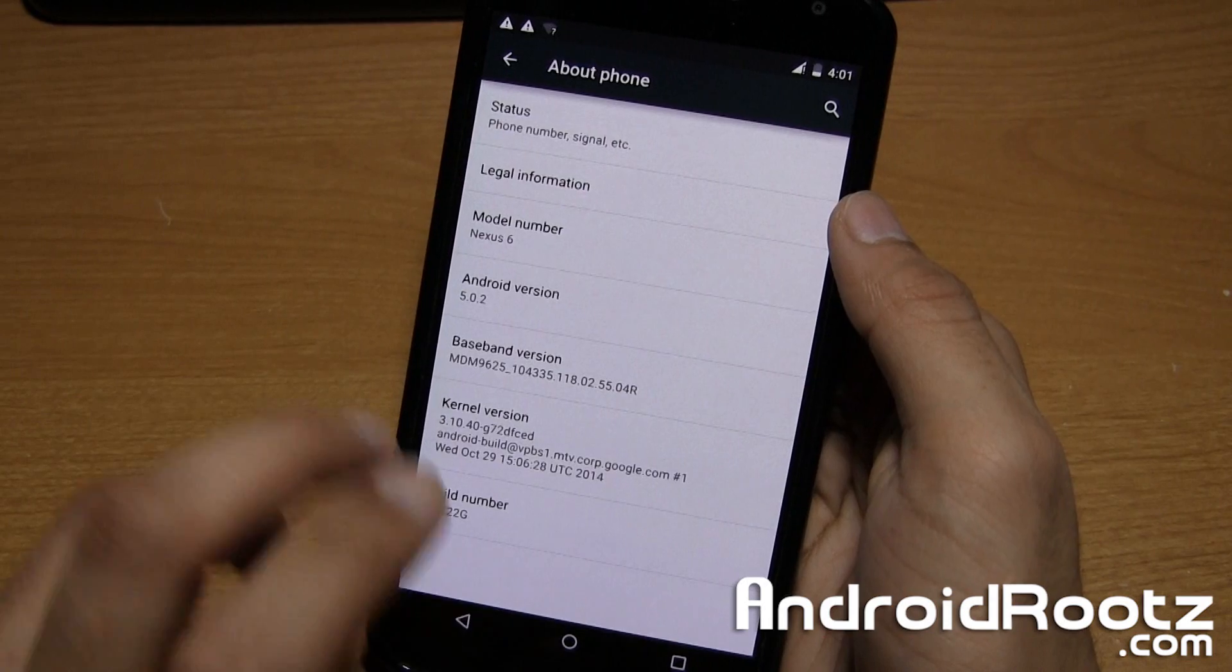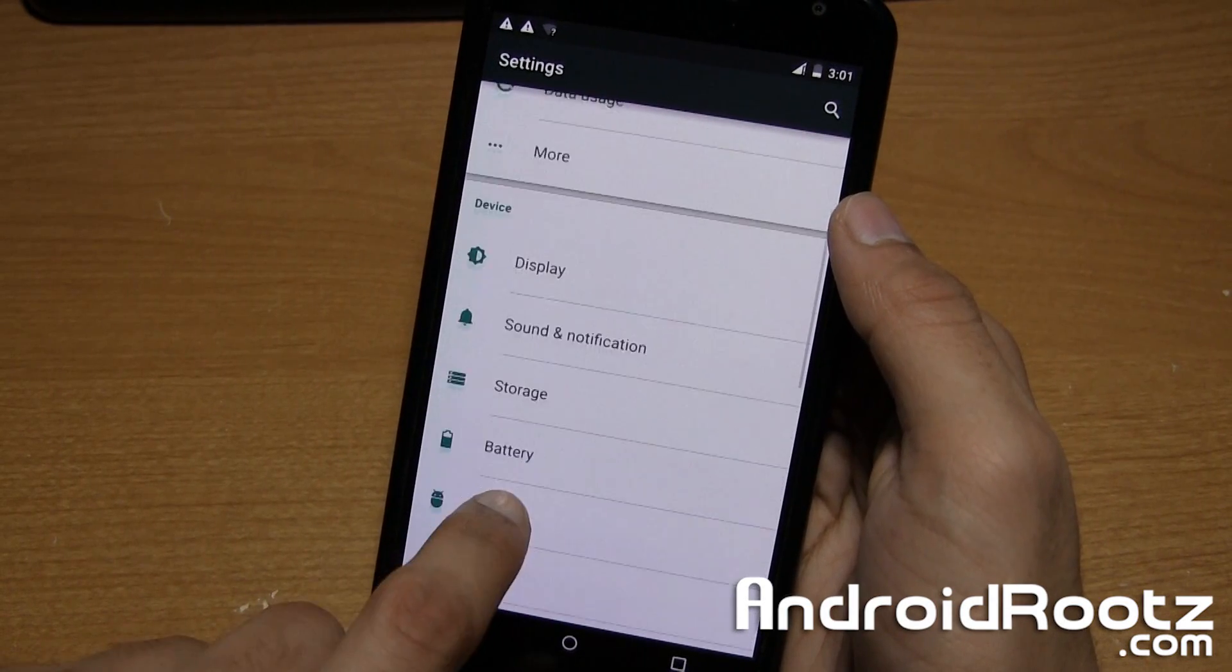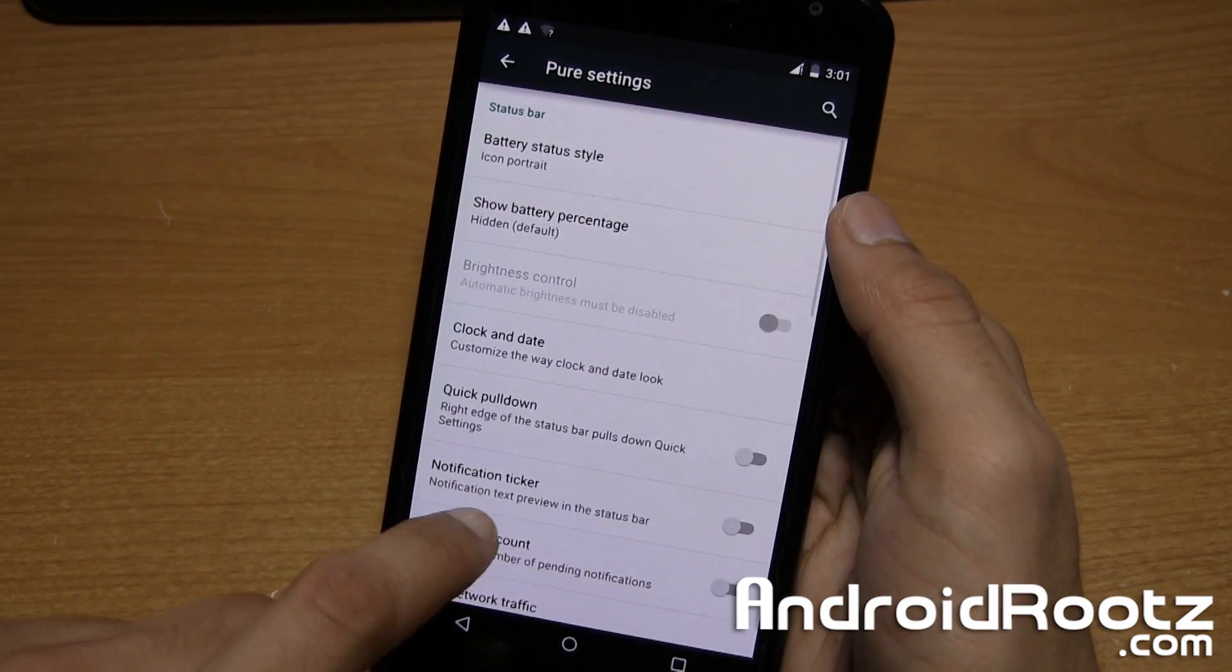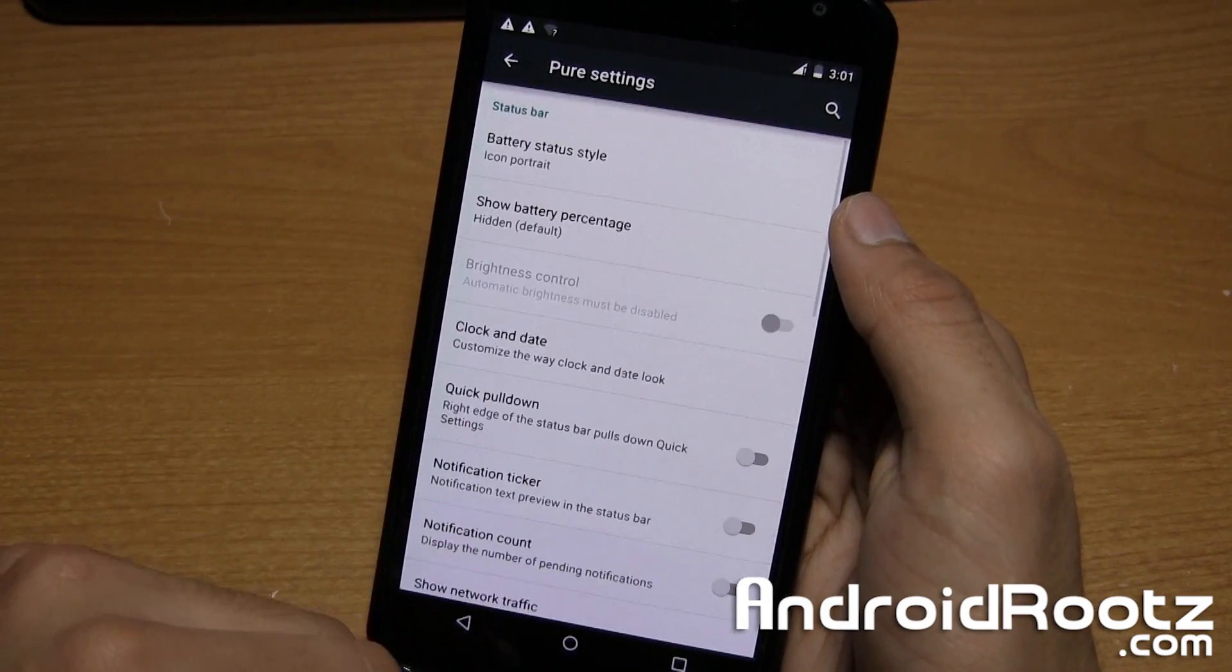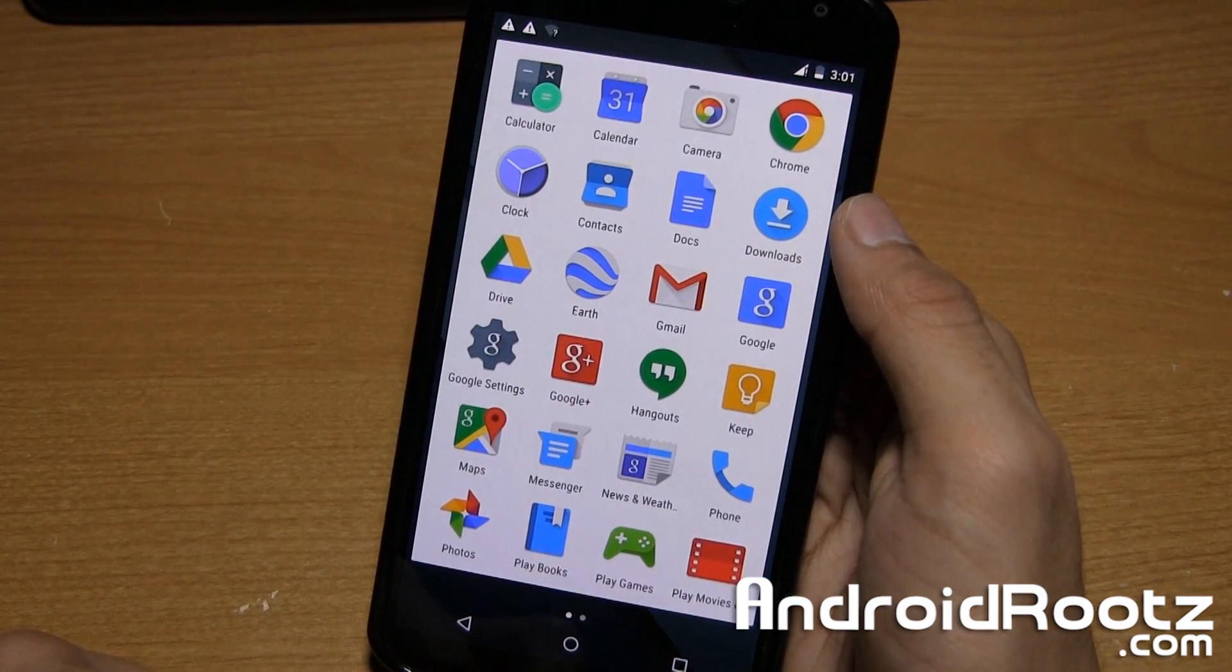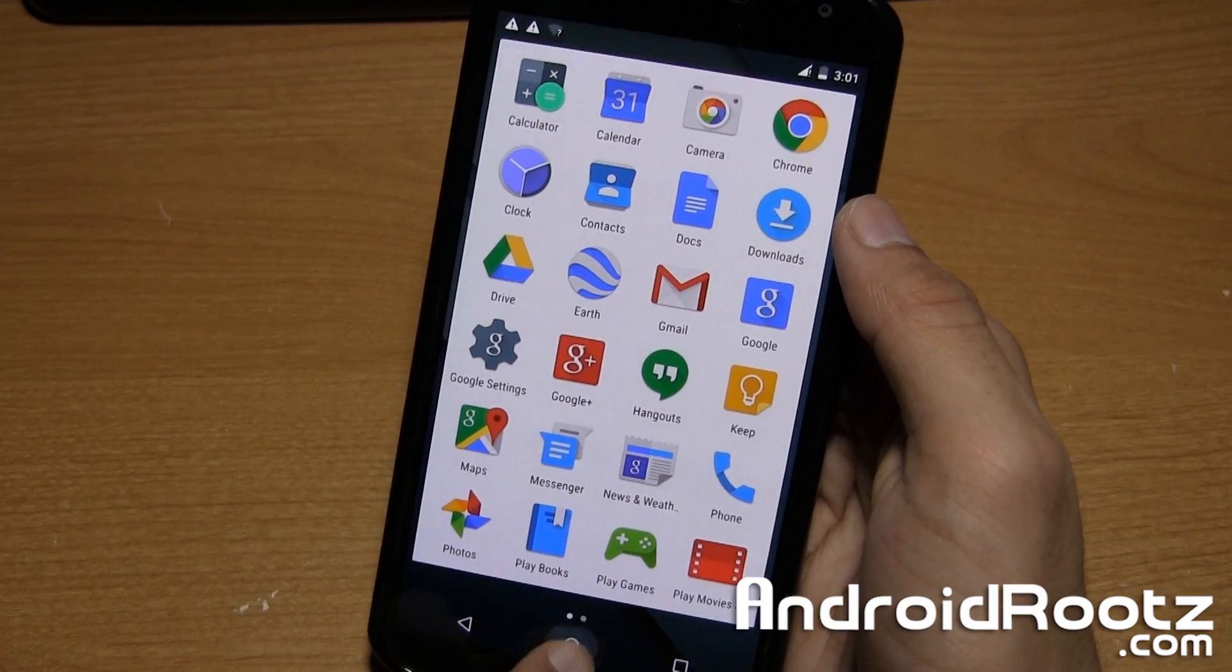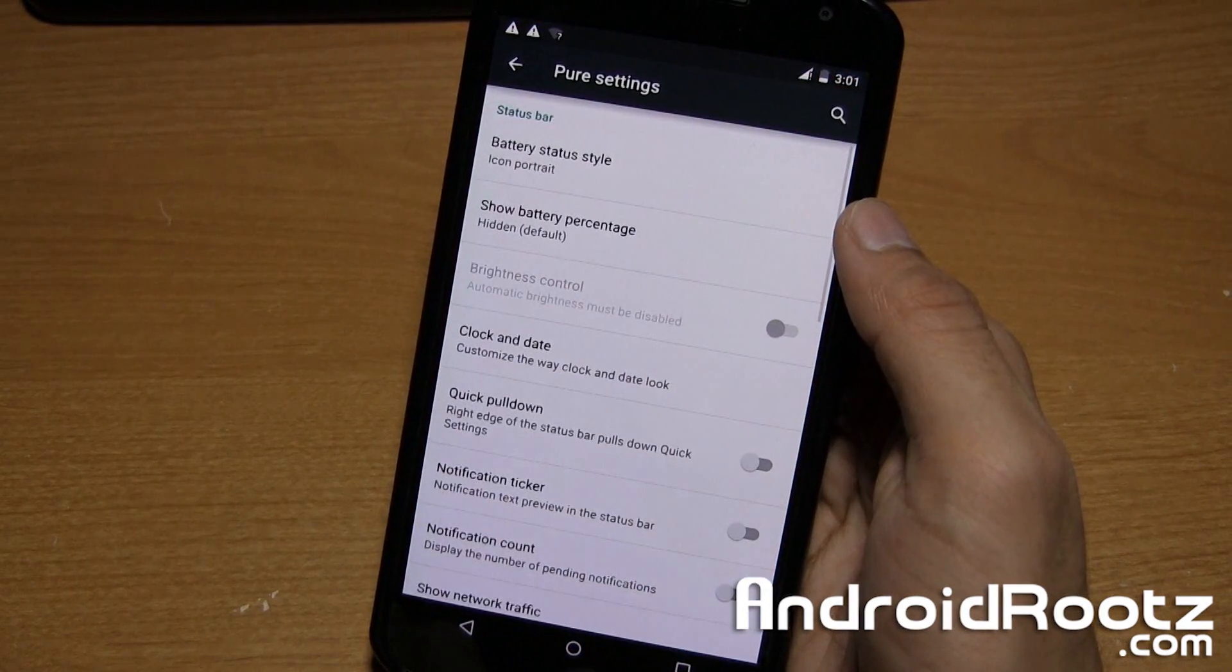It sometimes does, sometimes doesn't for custom ROMs, depending on what the developer chooses to do. But as you can see, we have Pure settings from Pure Shamu. We have all these options, which is pretty cool. Let's see if we have any new applications that could hint at a custom ROM. No, we don't. That's probably the only place where we're modifying our device.